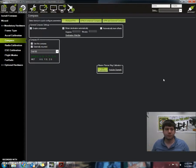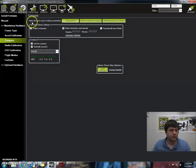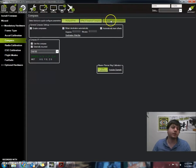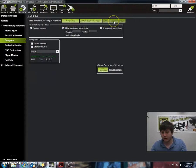Right here, select the device to quick configure parameters. You have Pixhawk, APM 2.5 internal compass, and APM with external compass. So that's what we want to check.